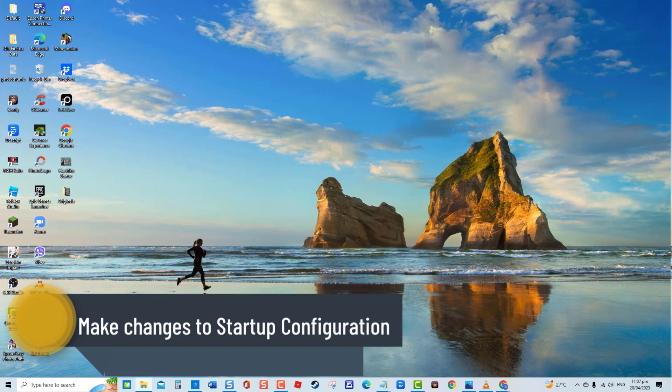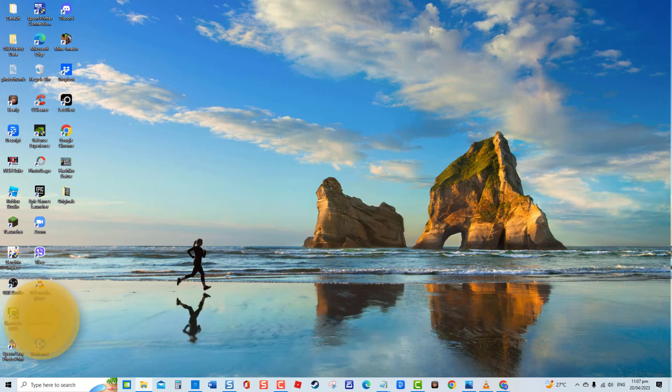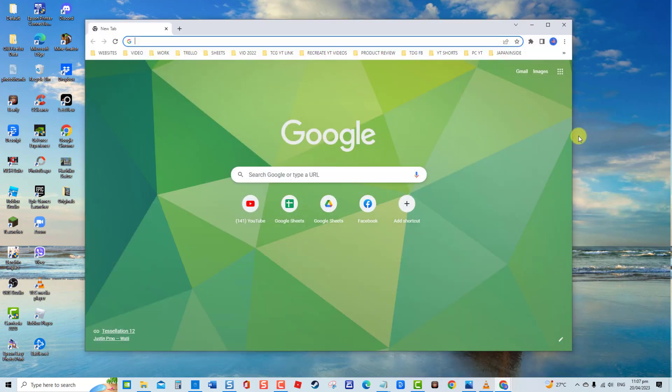First solution: make changes to startup configuration. As mentioned, Google Chrome browser needs to be configured to open specific tabs upon startup. For this solution, let us configure Google Chrome browser to open a new tab at startup. First, open or launch Google Chrome browser.